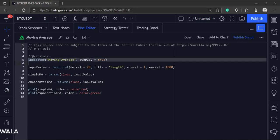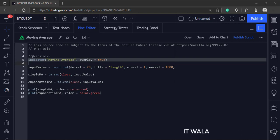This is the indicator function with name moving average. The overlay attribute is set to true. That means this indicator would overlay the bar chart.